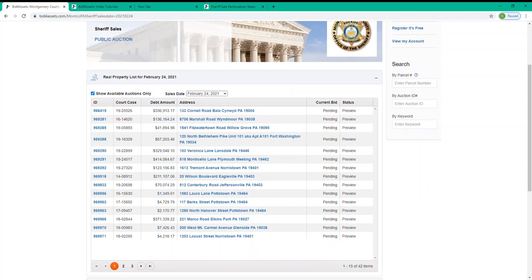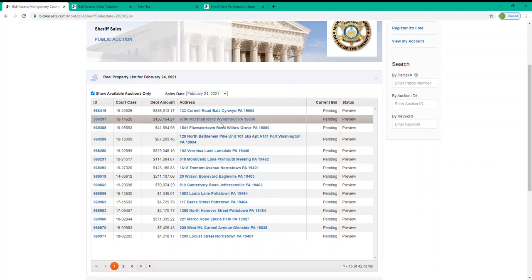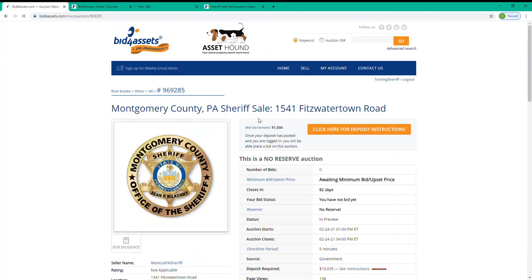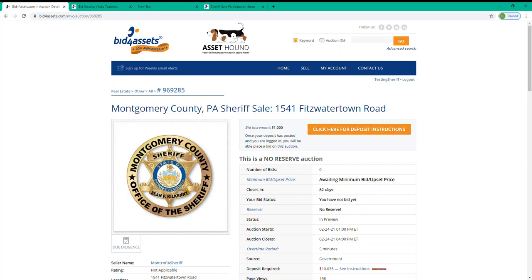So once you see an auction that you'd like to bid on, go to that auction page. And one of the first things that you'll see is an orange button that reads click here for deposit instructions. Bid deposits are typically required to qualify for any public auction that Bid for Assets hosts. They should be sent directly to Bid for Assets and there are currently two methods: certified check and wire transfer.